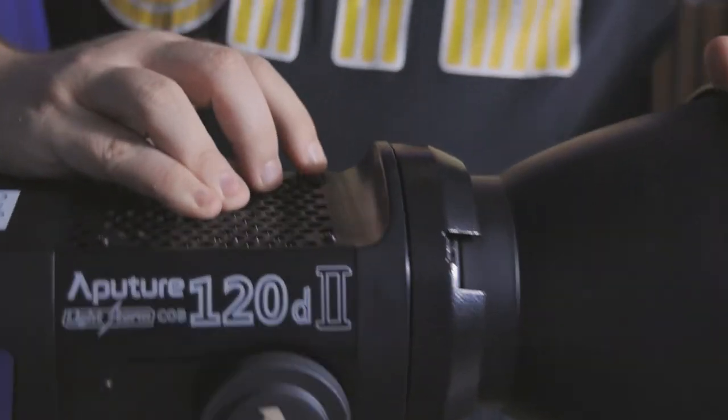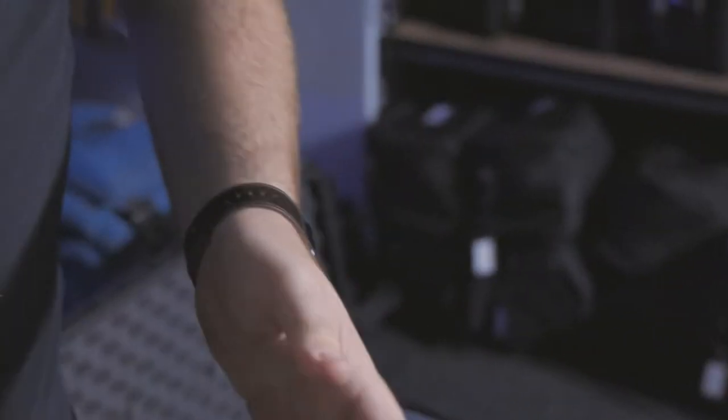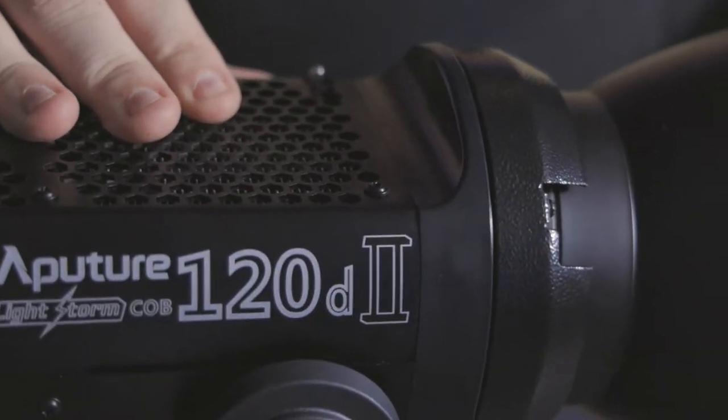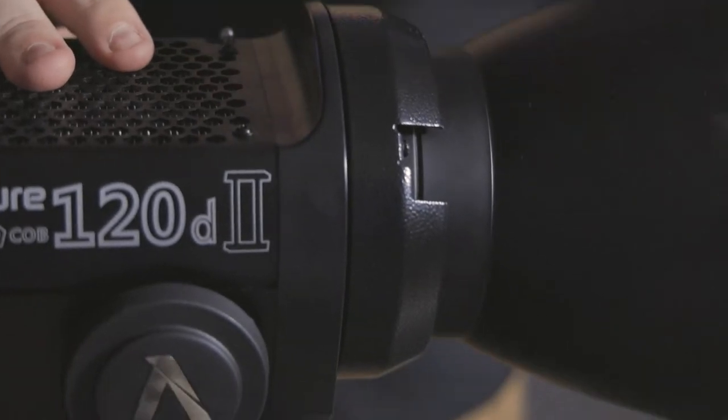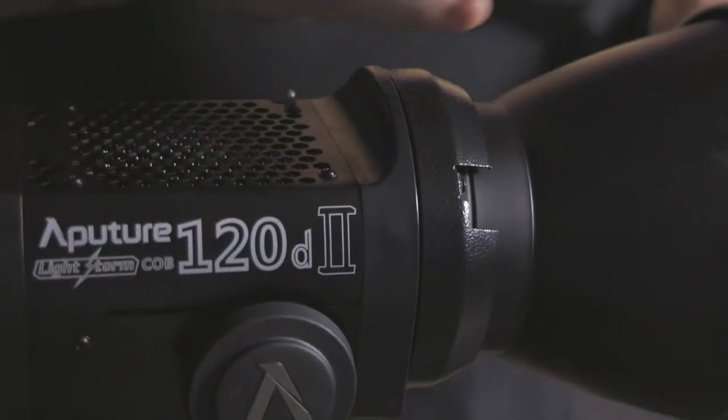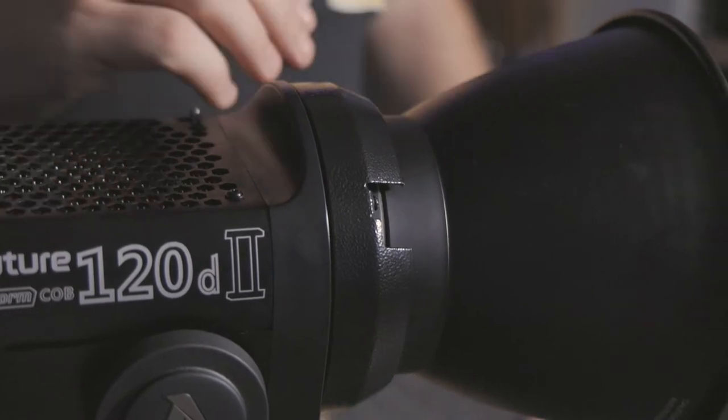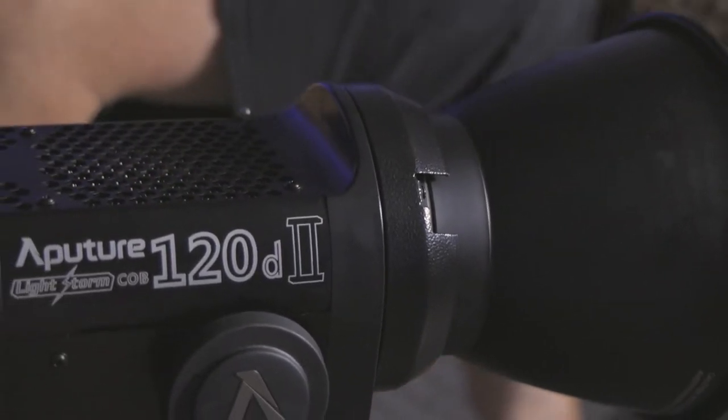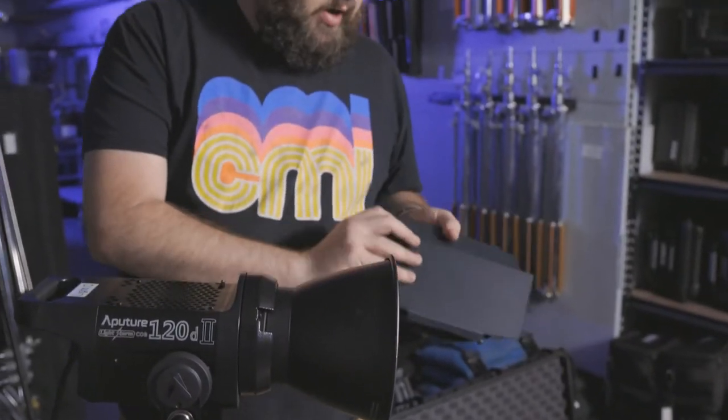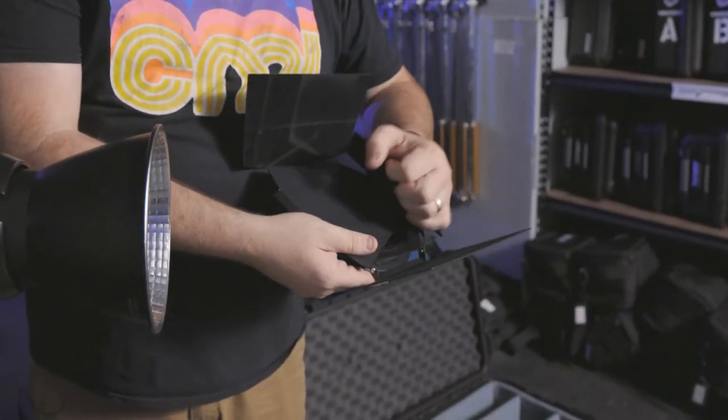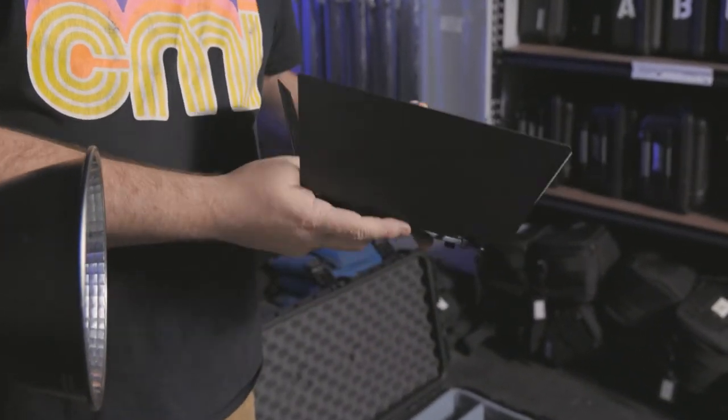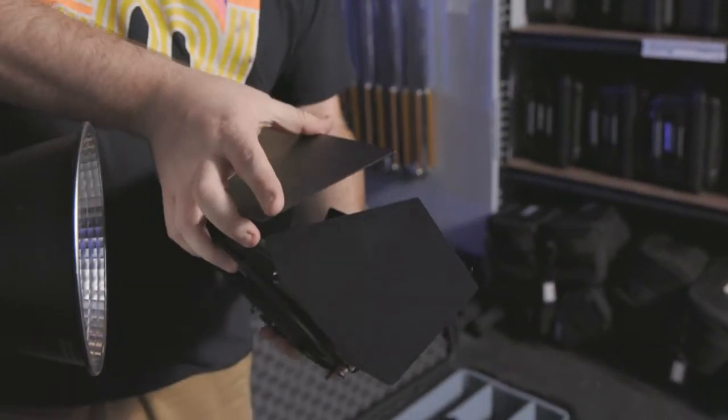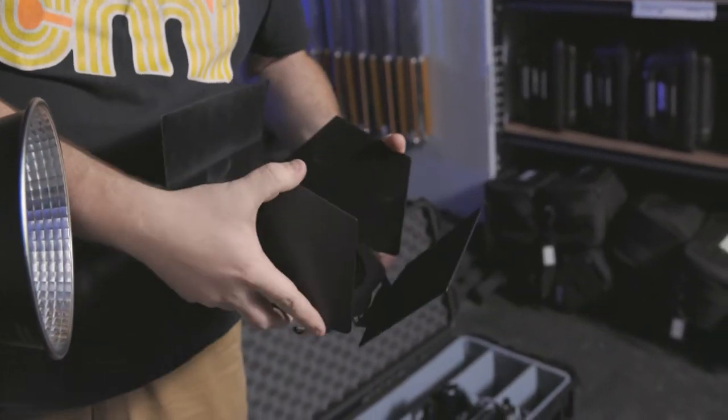So yes, you can use this light without the reflector on the front of it. It'll just have a really wide beam spread. This reflector will, excuse me, this reflector will kind of condense it down a little bit. And then there are some additional modifiers in here. These are barn doors. These will go on front of the reflector. And then with these, we can shape the light down a little bit more.